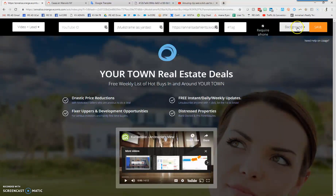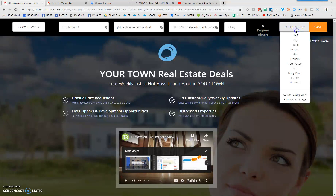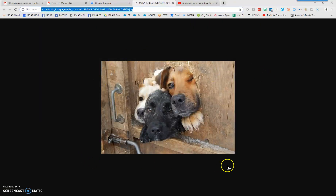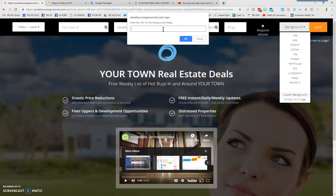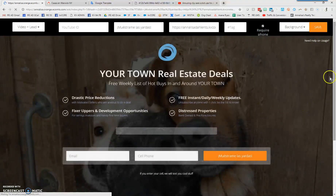Next we're going to look at the background — we'll come back to tag and video in a moment. You can choose to require phone or not by checking or unchecking that box; when you do that the page will reset, so be quick on mute or pause. Now we're going to drop a background in. There are static backgrounds provided, but I found a photo of dogs. Make sure it's a photo you own, have rights to use, or is in the public domain — you don't want to use someone else's intellectual property. Copy the image link, go to 'Custom Background,' paste it in, and the page will reset with that image in the background.